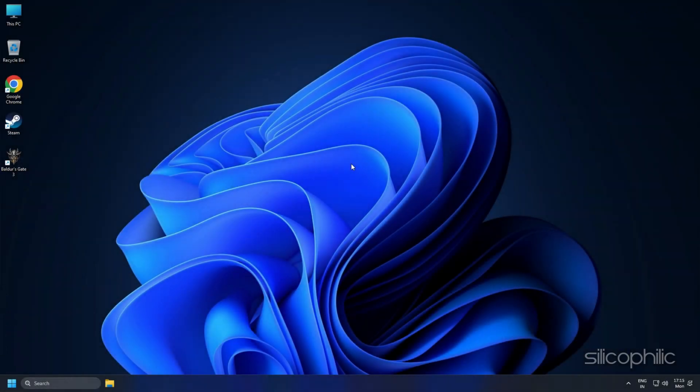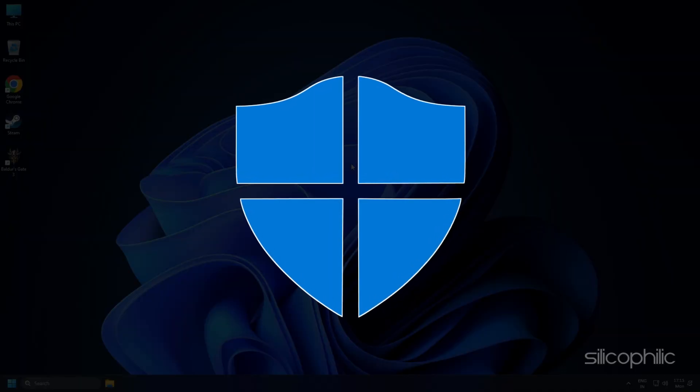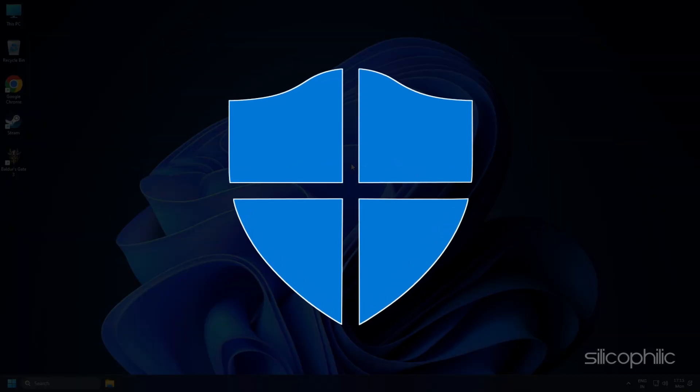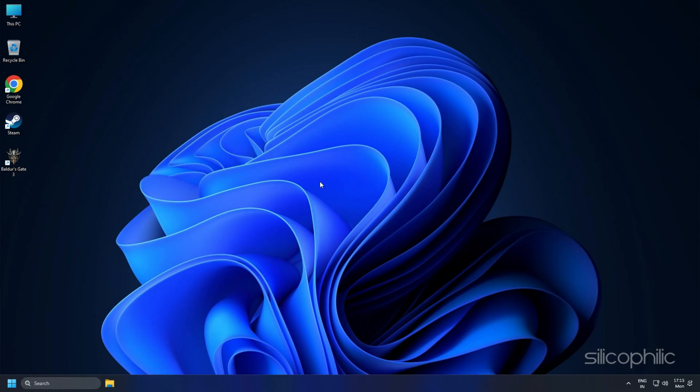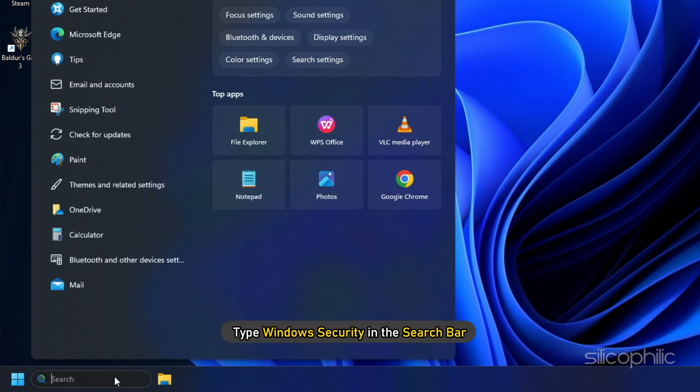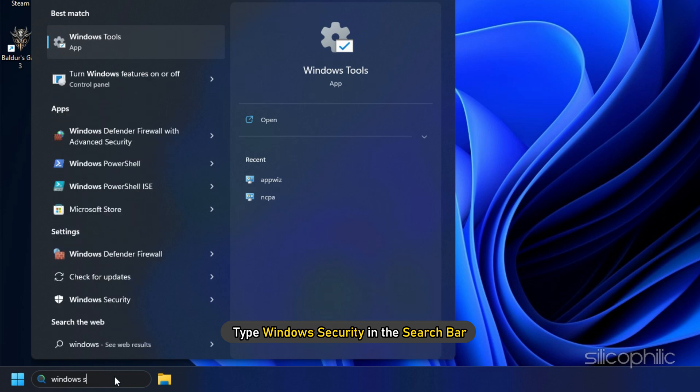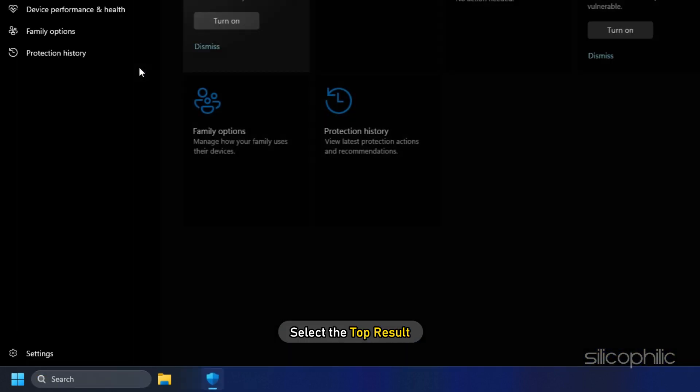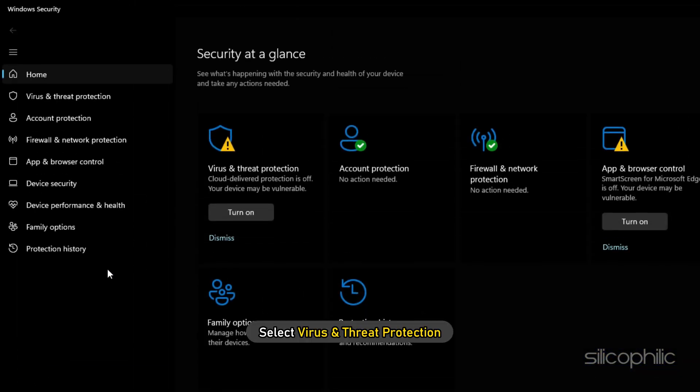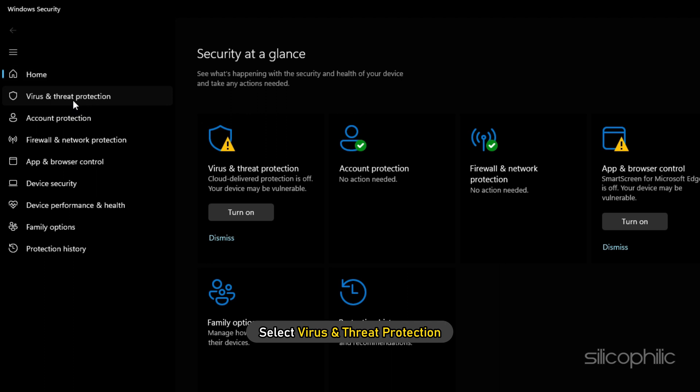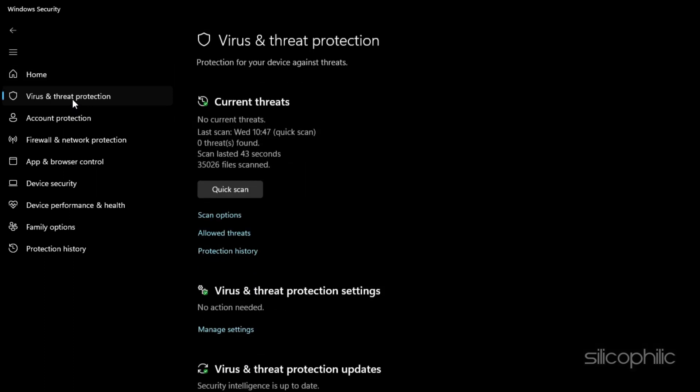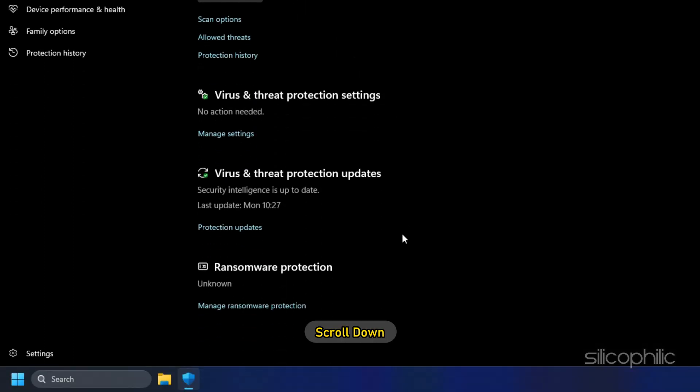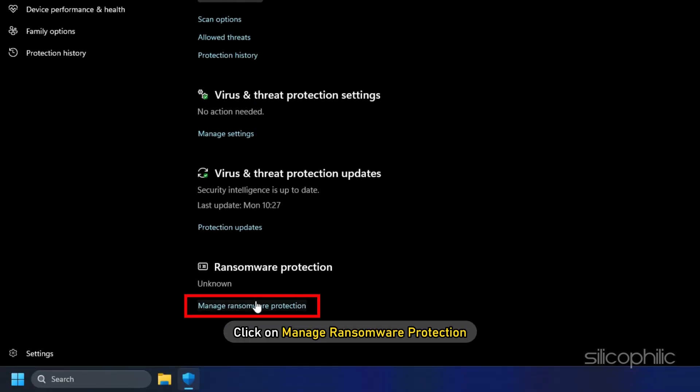Those who are using Windows Defender, here is how you can do it. Type Windows Security in the search bar and select the top result. Select Virus and Threat Protection. Scroll down and click on Manage Ransomware Protection.